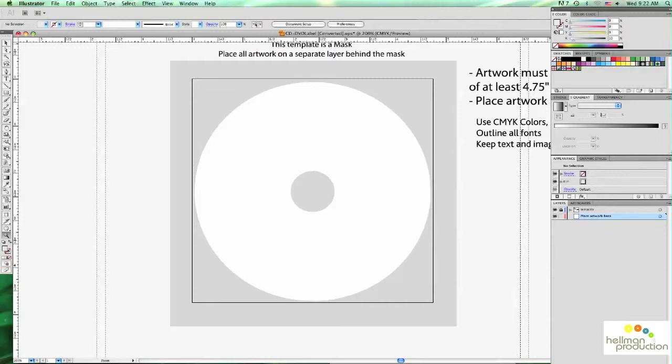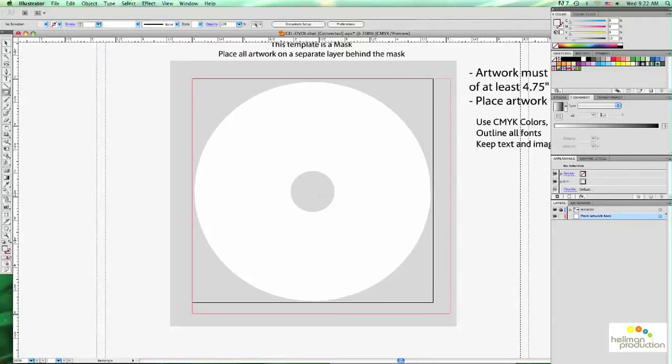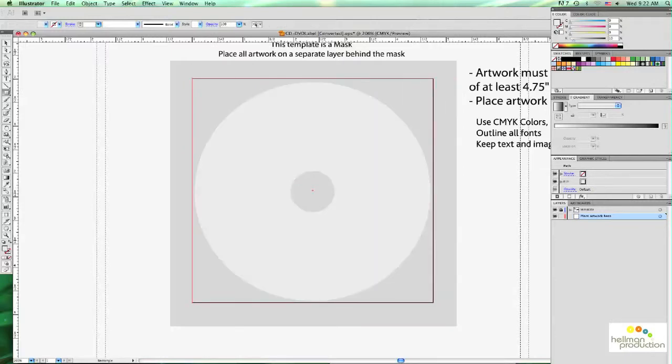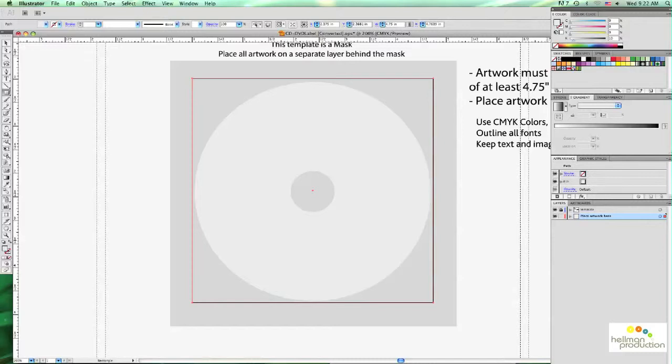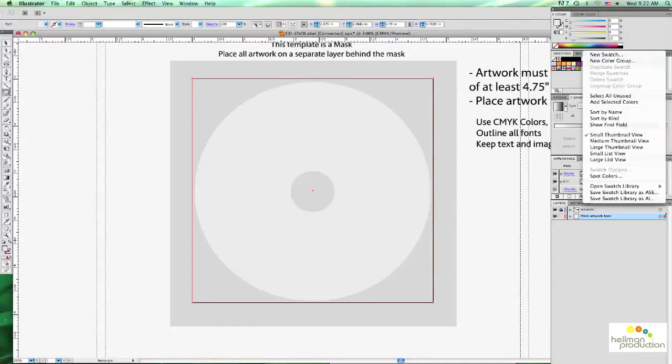So we have the DVD-CD label template here and we're just going to create a real simple one to show you the basic workflow. The first thing I'm going to do is put a background color for the disc. I'm just going to lay out a plain color here. It doesn't really matter what color it is right now. We're going to go ahead and change it.